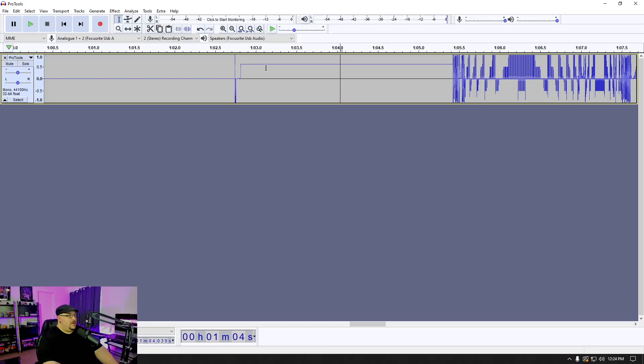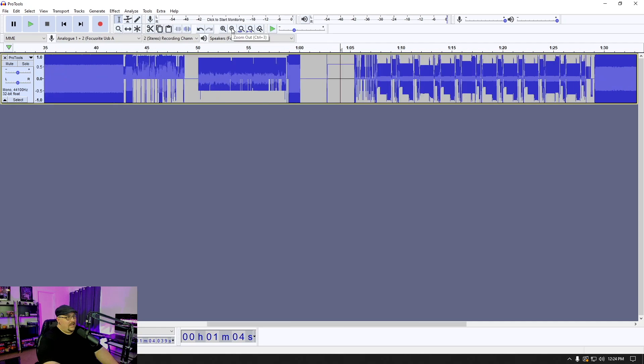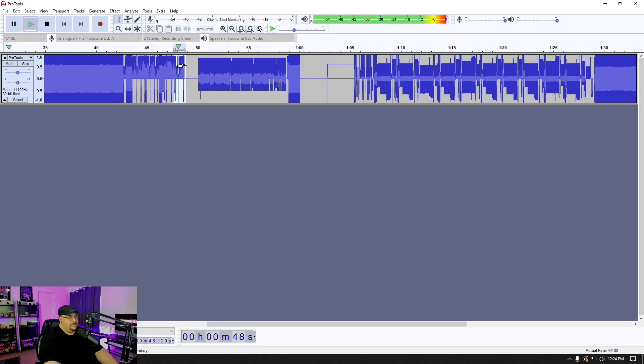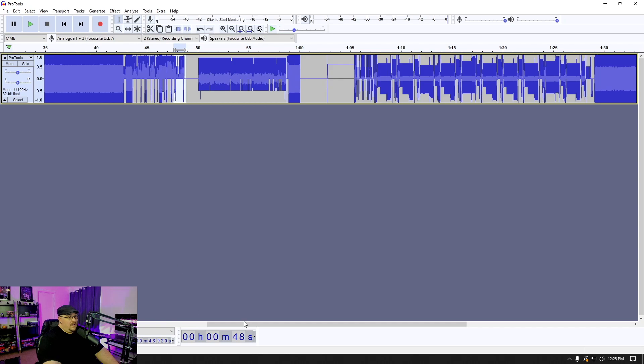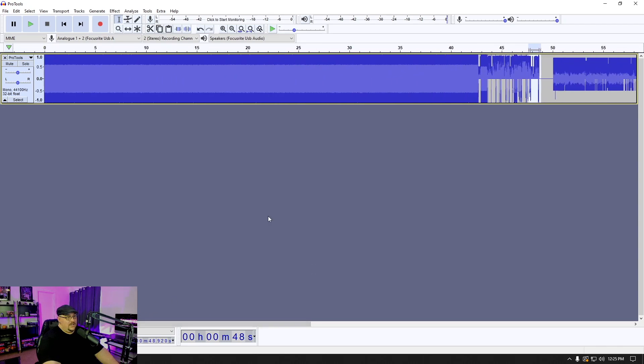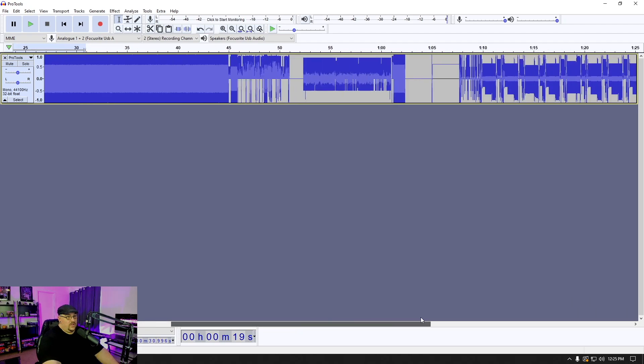But if I zoom back out here and I go over to this section right here, that this section is the glitch that you heard at the beginning of this video. And we can go ahead and take a look at some of these other sections. Primarily, if you see a giant wall like this, it's most likely going to sound like static.